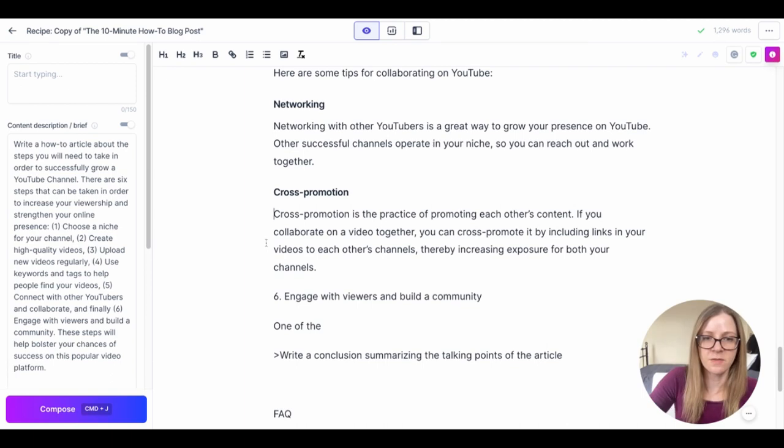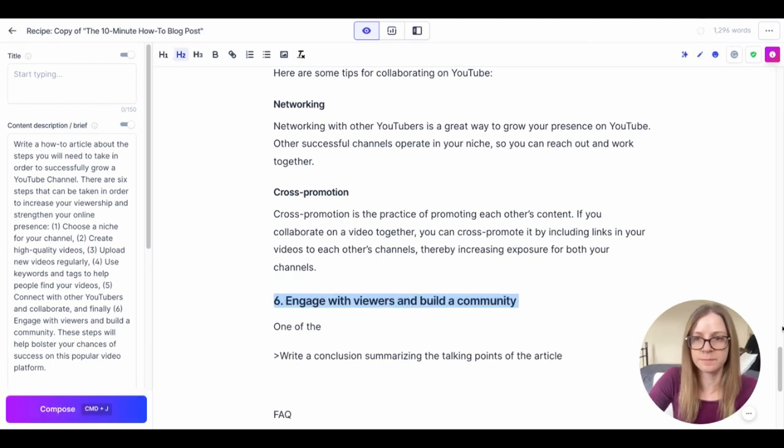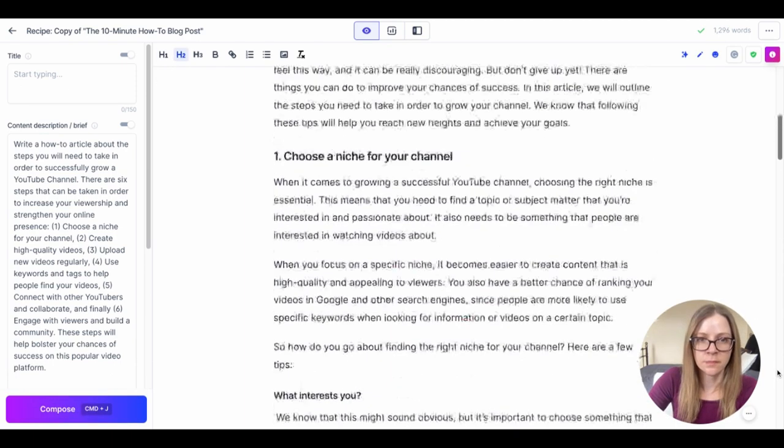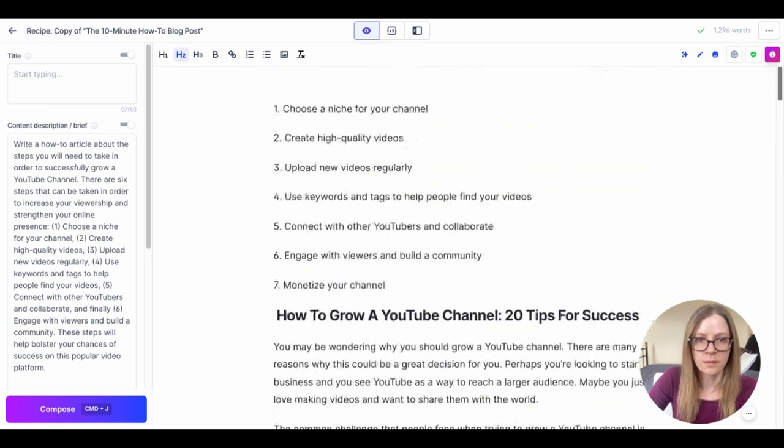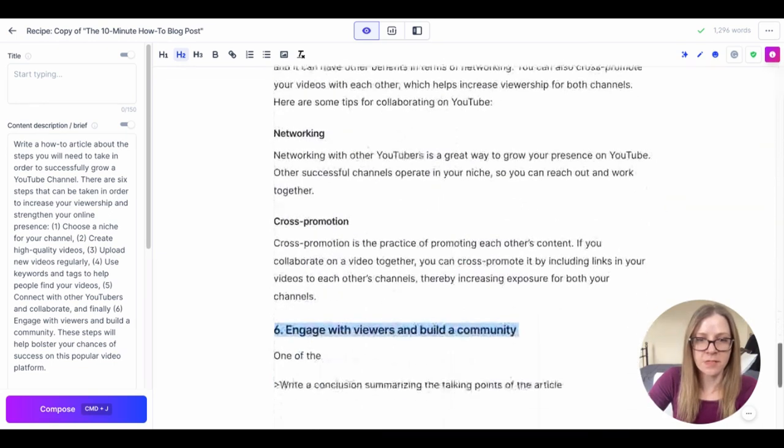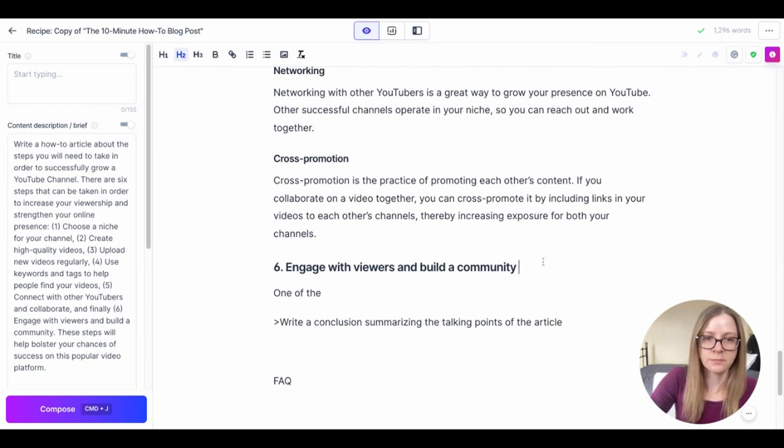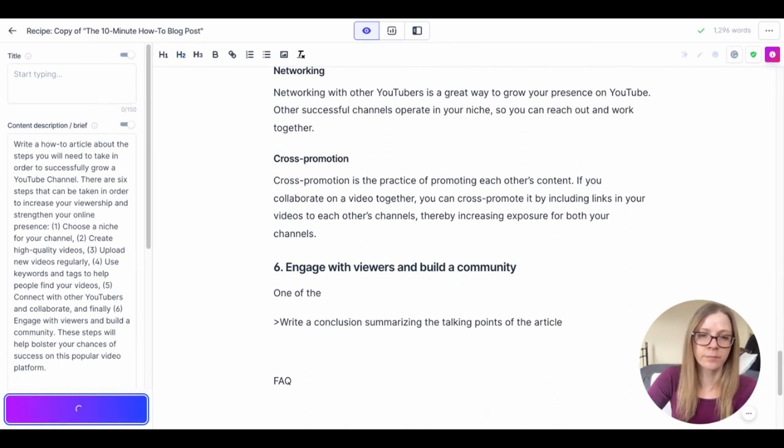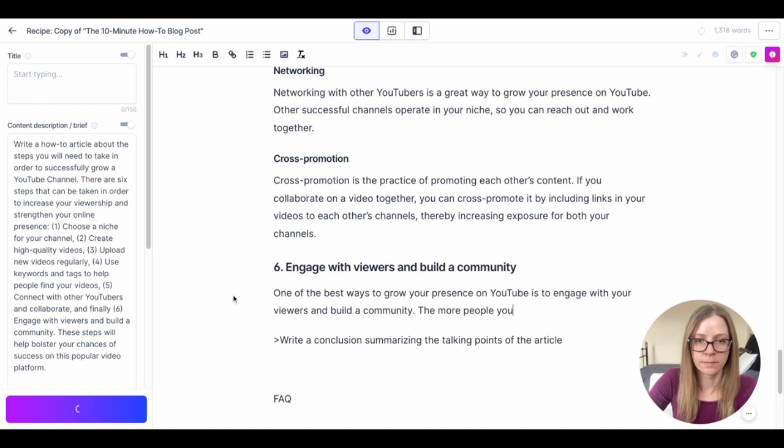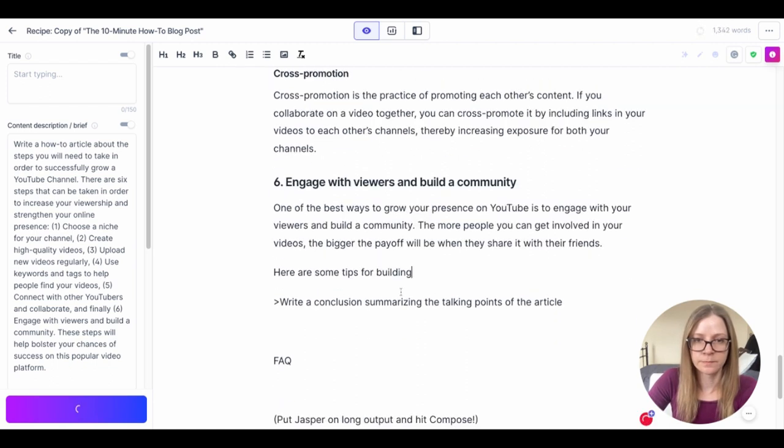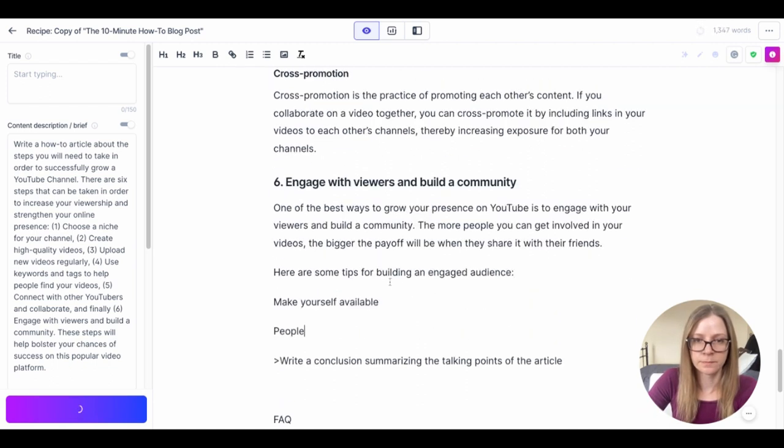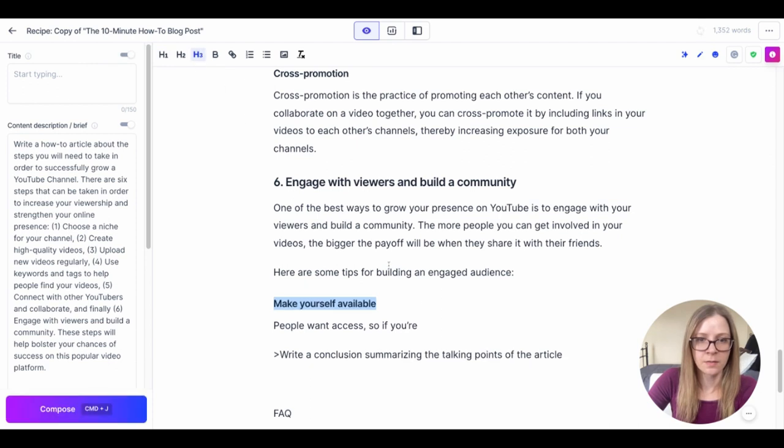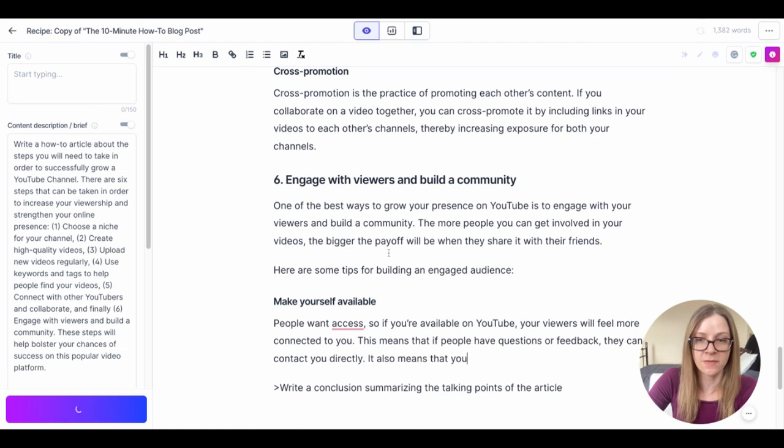Okay now he's moved on to number six, engage with viewers and build community, which follows our outline still so good stuff. I'm just going to let him run with it now because he has a pretty good handle on the structure of the article.